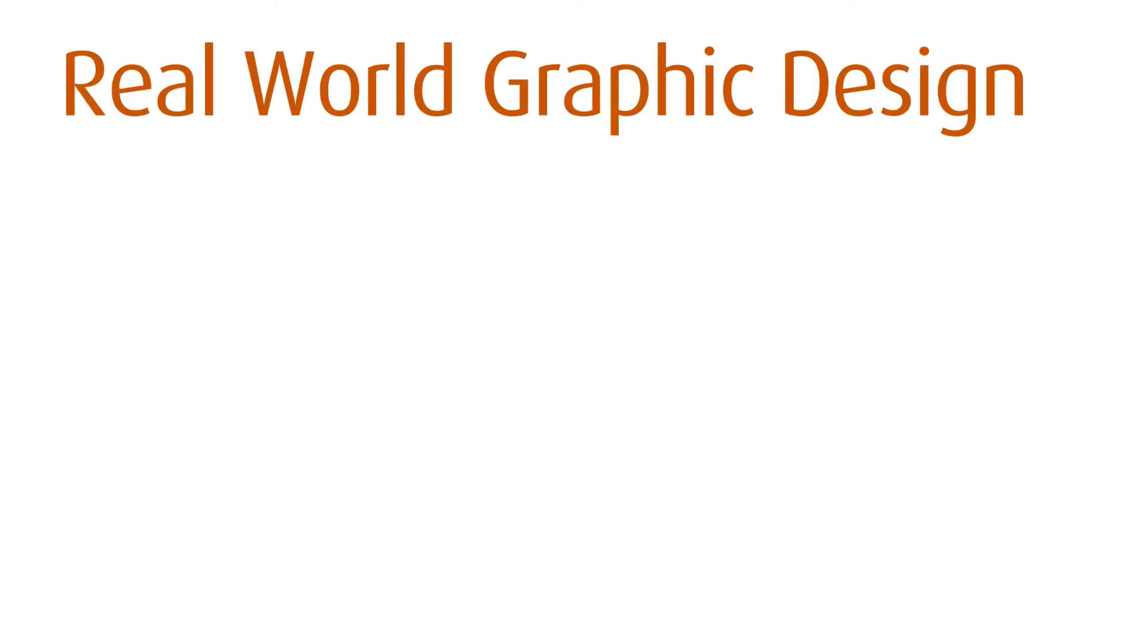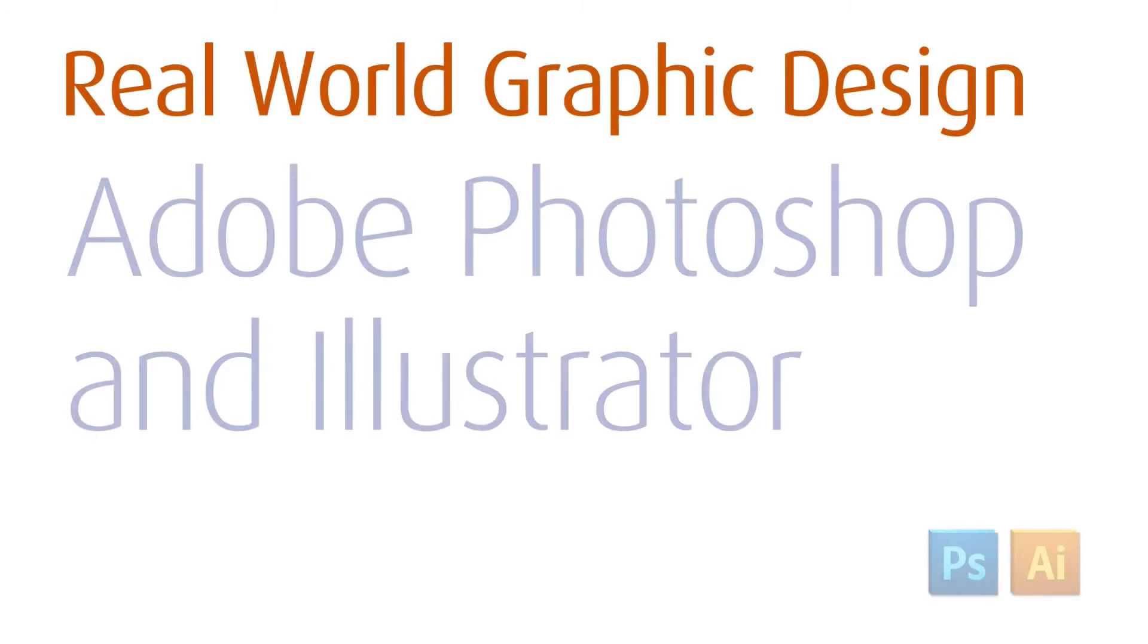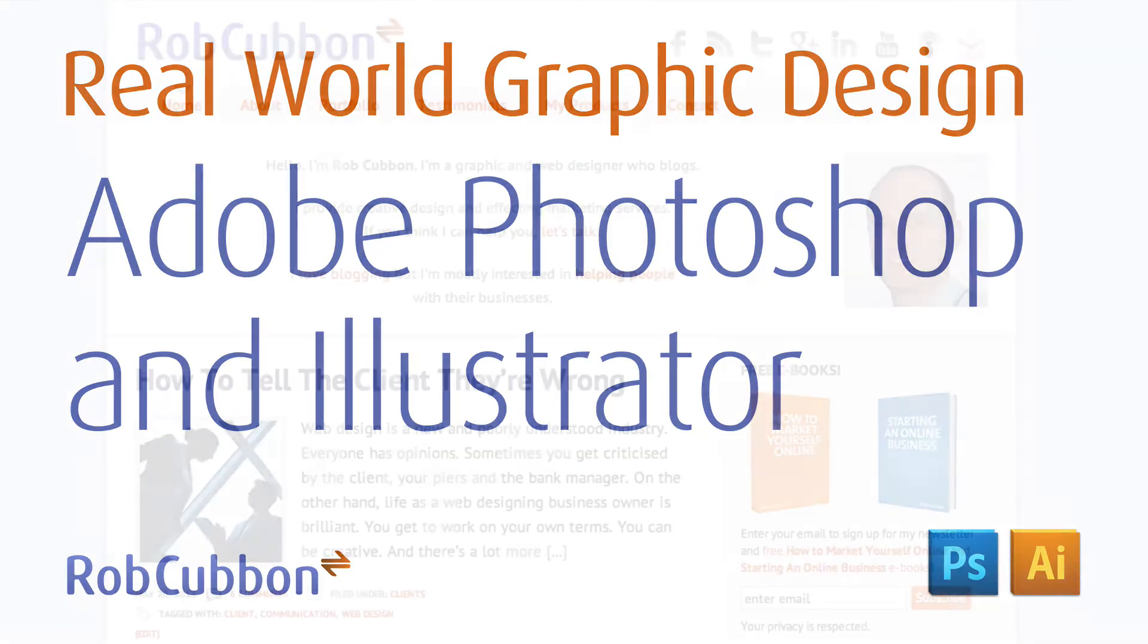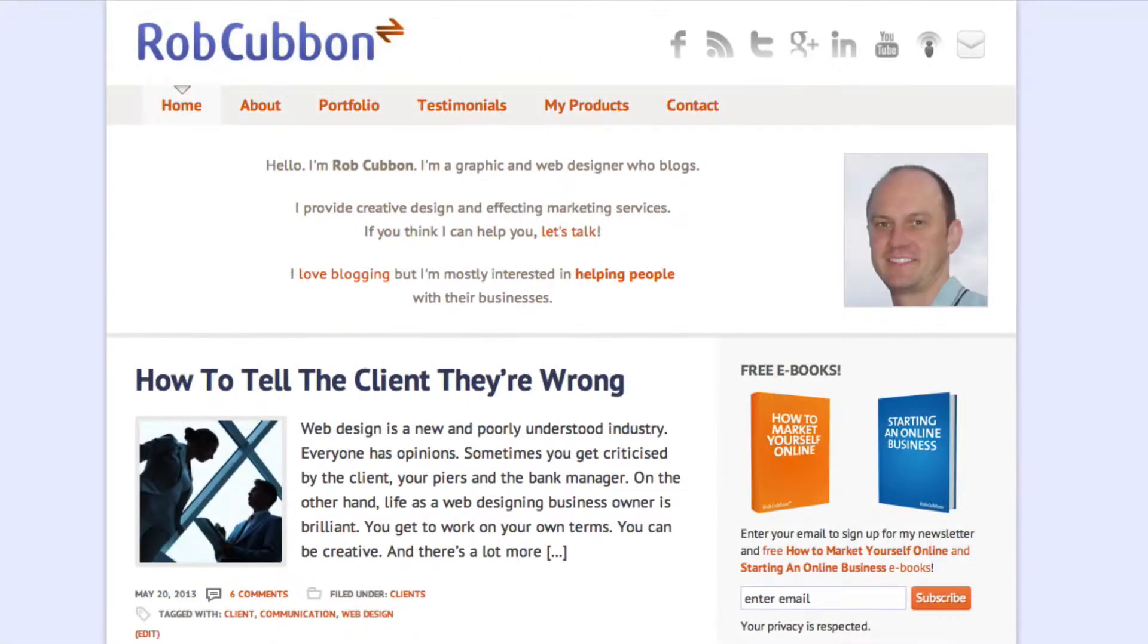Hello, this is Real World Graphic Design, Adobe Photoshop and Illustrator. My name's Rob Coven, and I've been running a web and graphic design business for seven years.